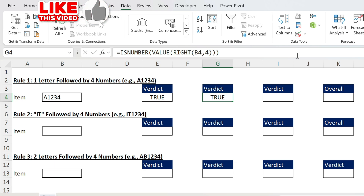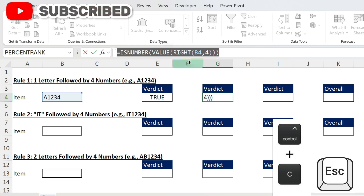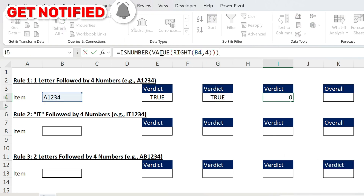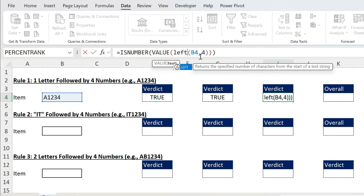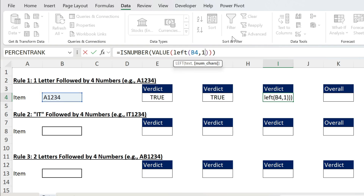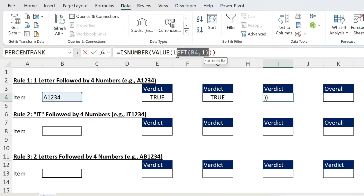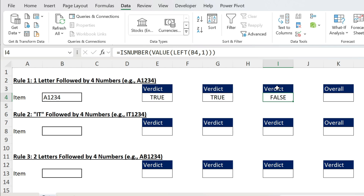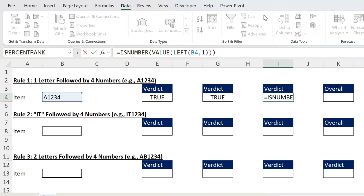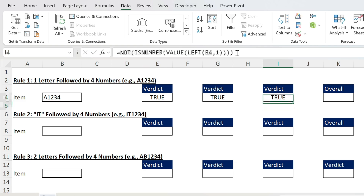For the last rule, we need to check whether the first character is a letter. Take the same formula, copy it, and paste it. Instead of RIGHT, use LEFT, and instead of four characters, take one. Press Enter — pressing F9 shows the letter A. You get false because A is not a number. What I want is true if it's a letter, so I add NOT, which takes the opposite. Now we get true.